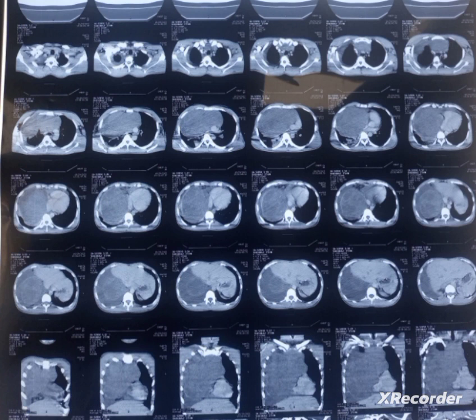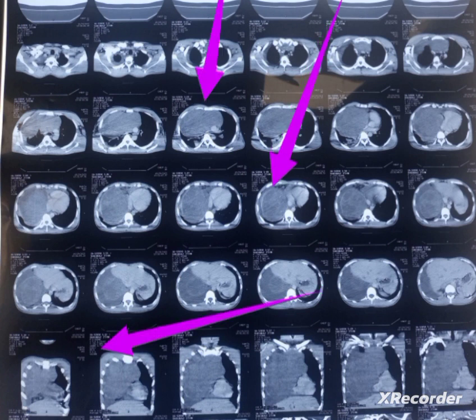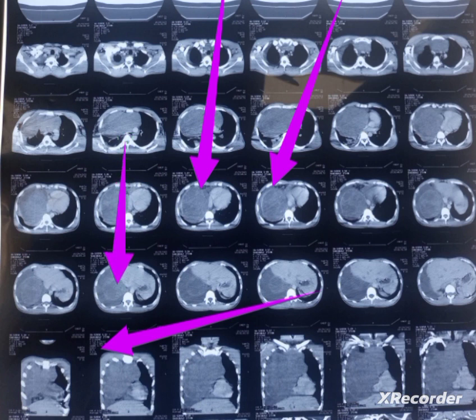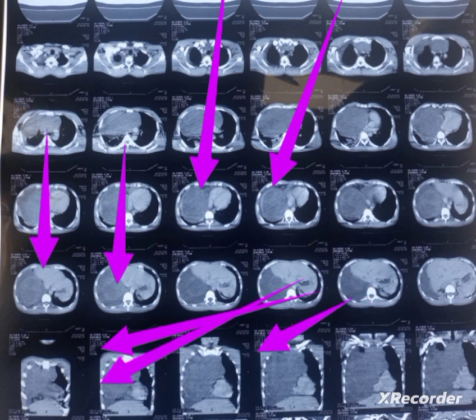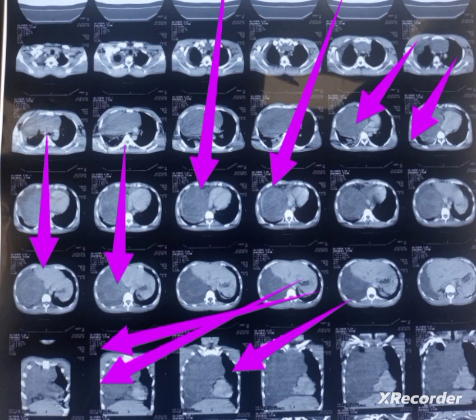As you can see here, there is a huge mass involving almost the entire right hemithorax — upper, mid, and lower zones — with sparing of the gastro-phrenic angle, which you can see right here.